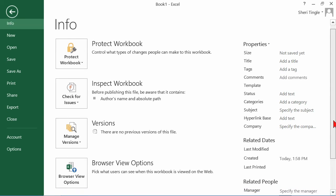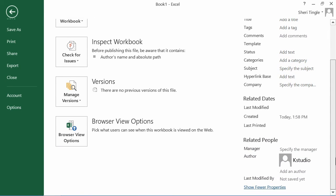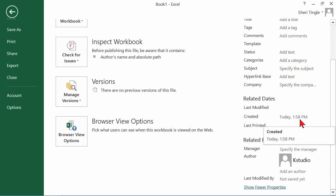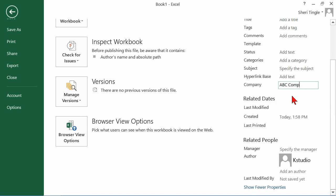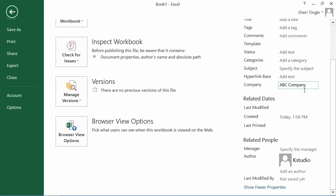So you can see that there are more right down here. So I haven't saved it yet, so it doesn't let me know who modified it. It lets me know that I created it today at 1:58. But maybe I'd like to specify a company, a company name. So instead of leaving that generic, I'm going to click here for company and I'm just going to make one up. ABC company. But now inside of my properties, I have established a property that I want.